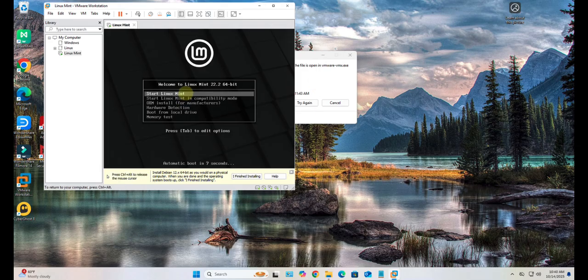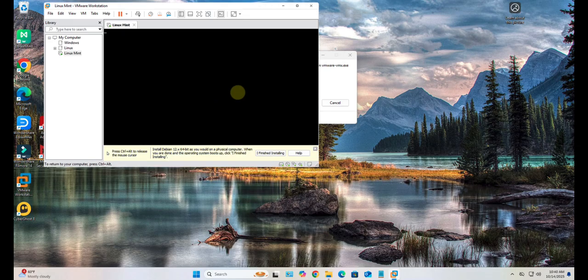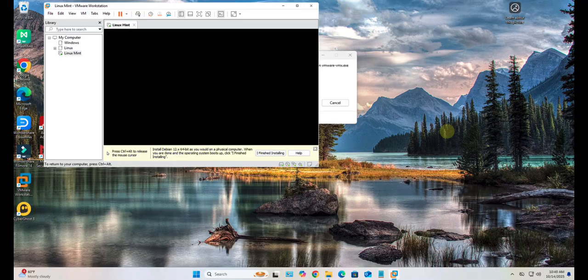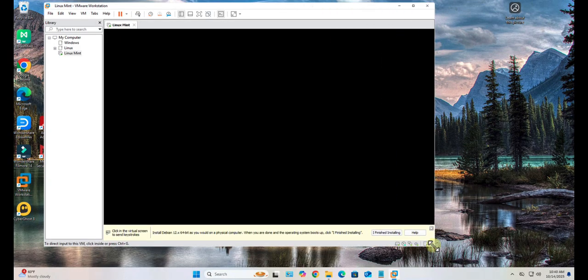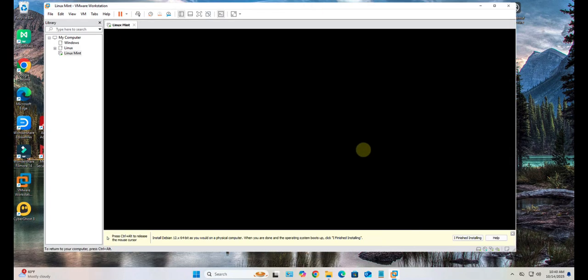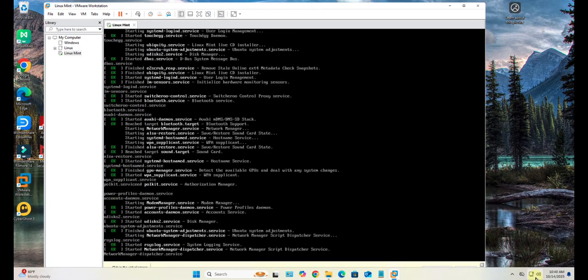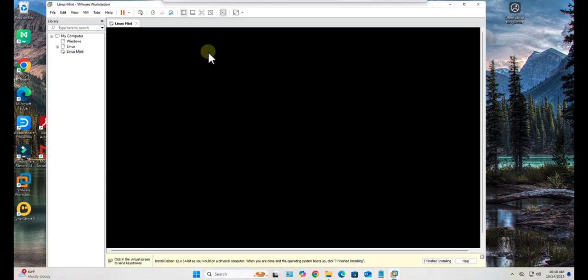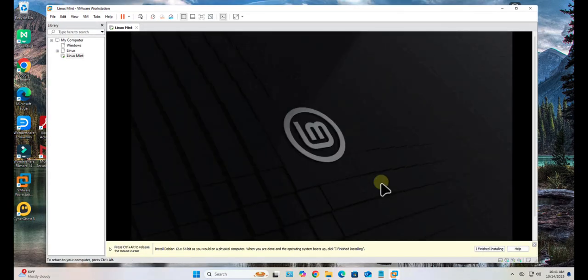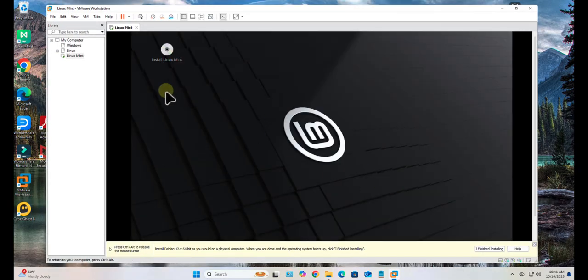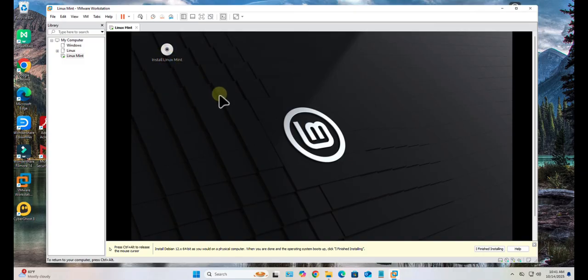Start Linux Mint - press Enter. Here we see that we have the option to Install Linux Mint, so just double click on this disk.